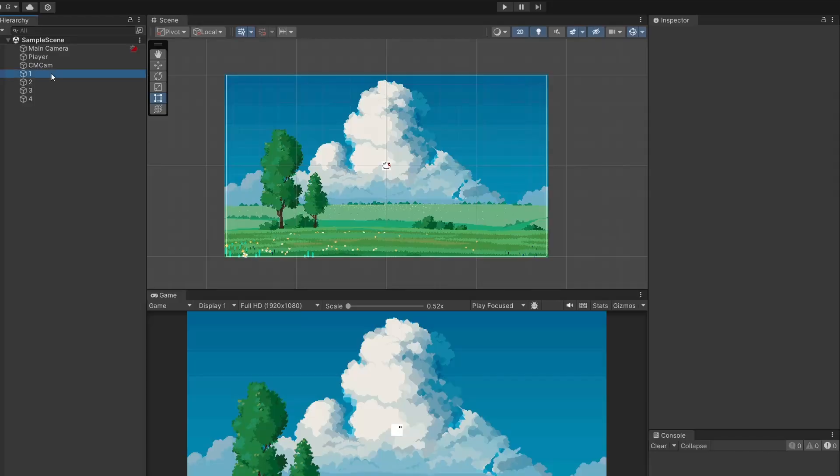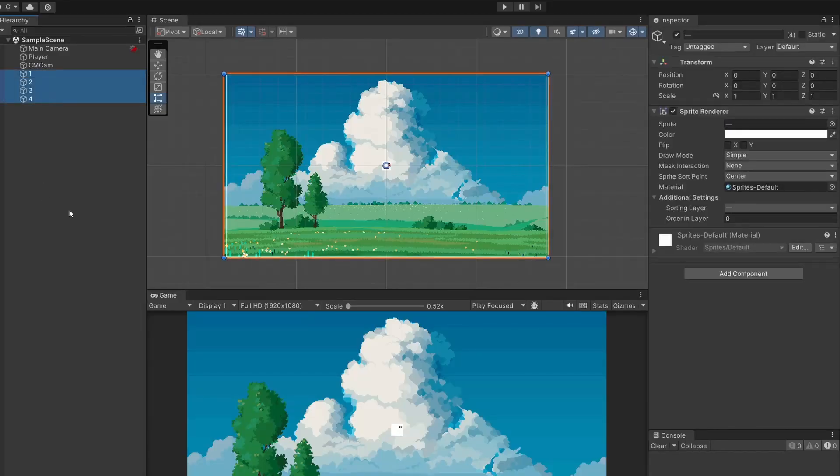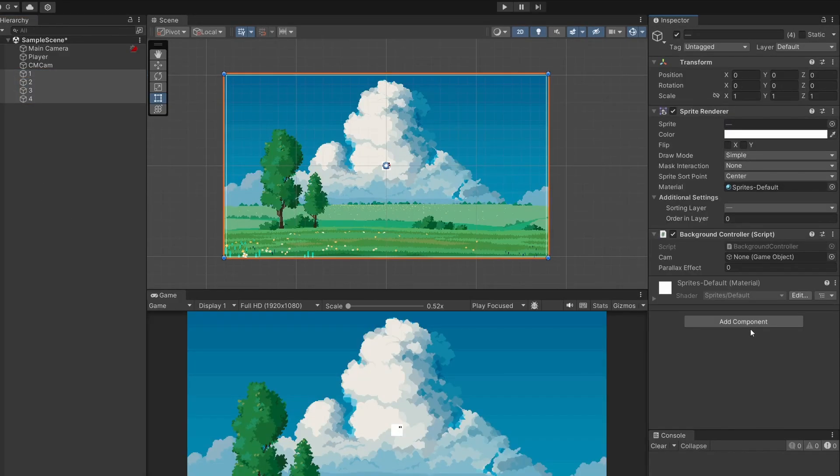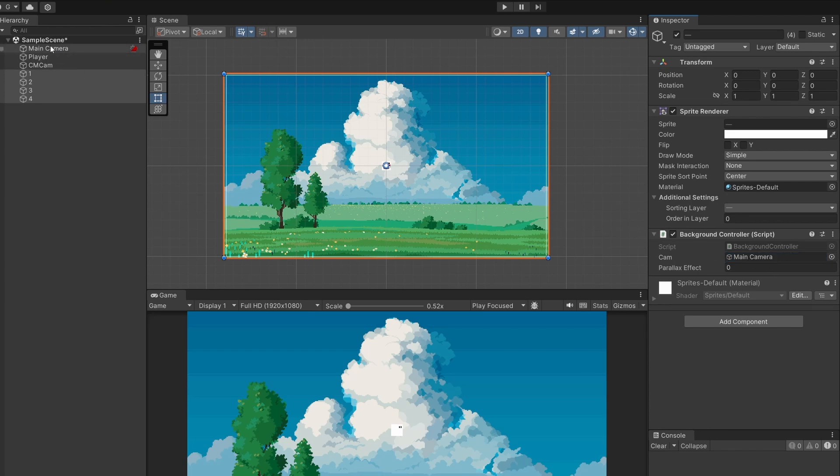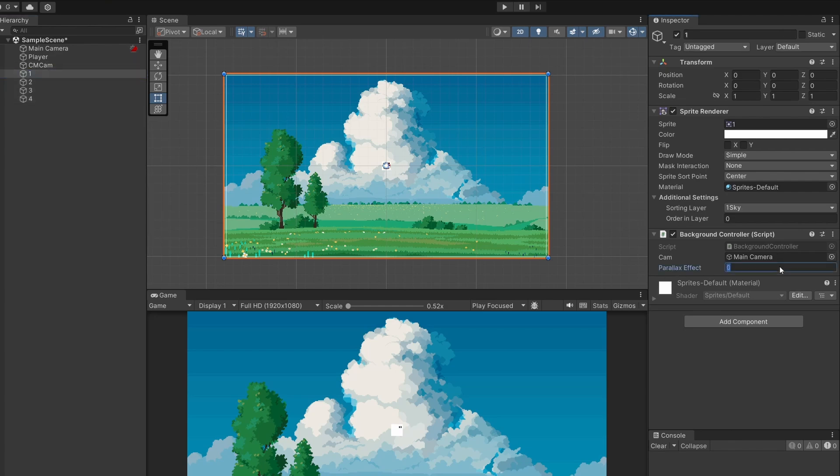If we go back to Unity if we select all our backgrounds and drag on our background controller script then drag in main camera into your camera slot. Make sure this isn't your Cinemachine camera but actual main camera. And then go on to each one of your backgrounds and decide the parallax effect you'd like.